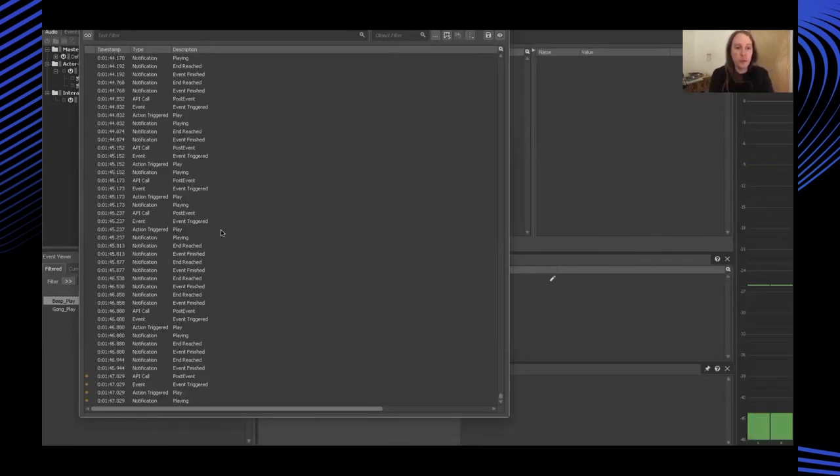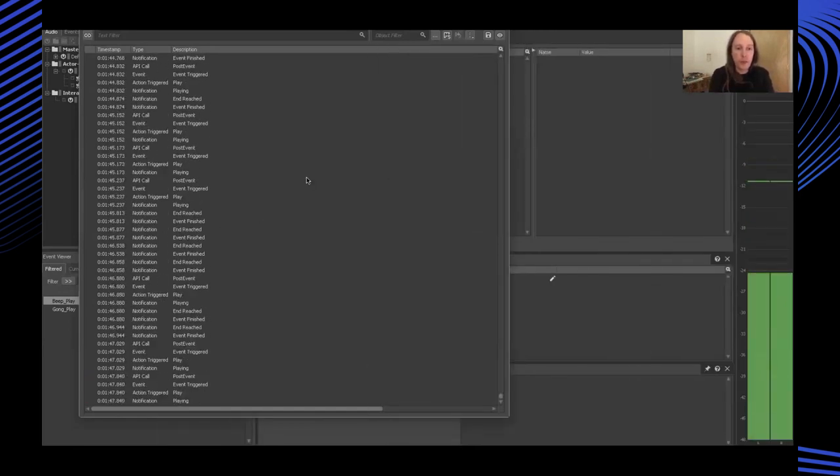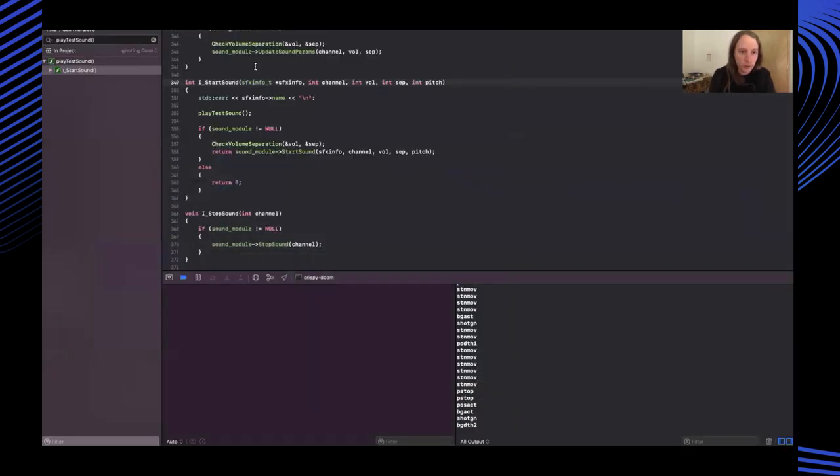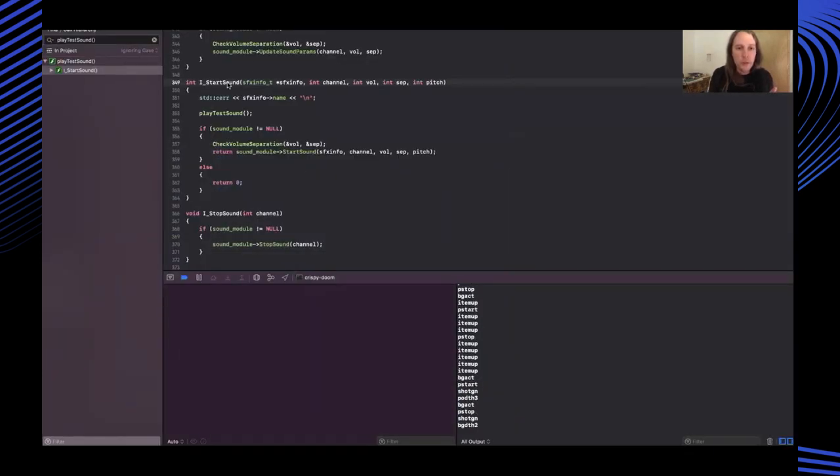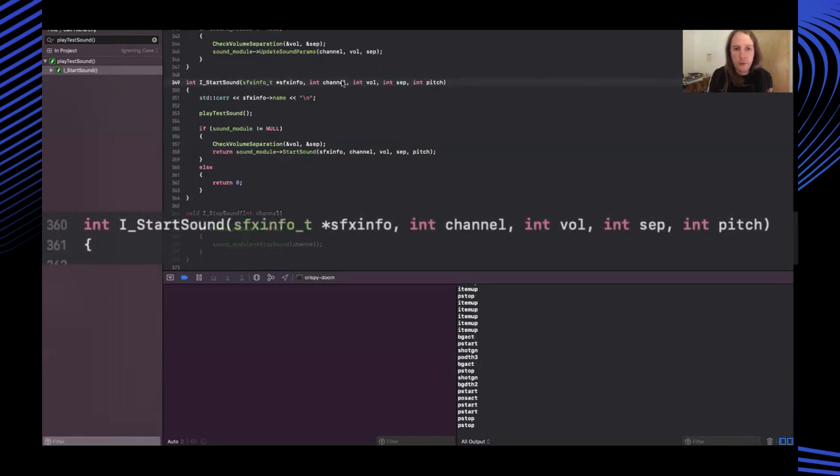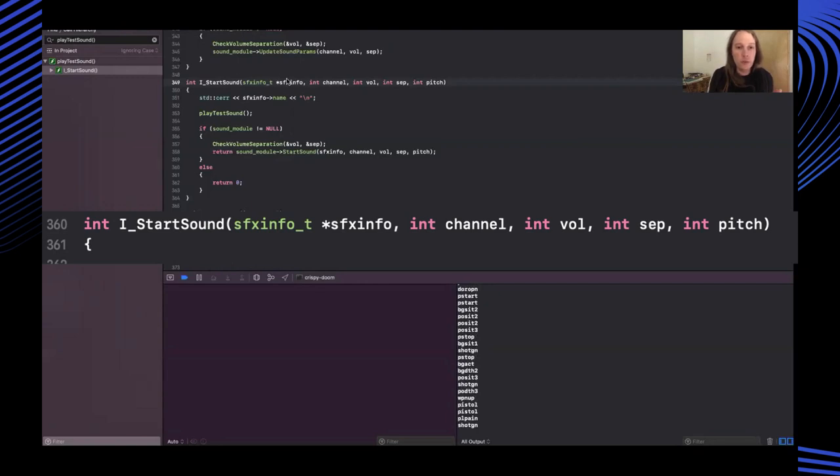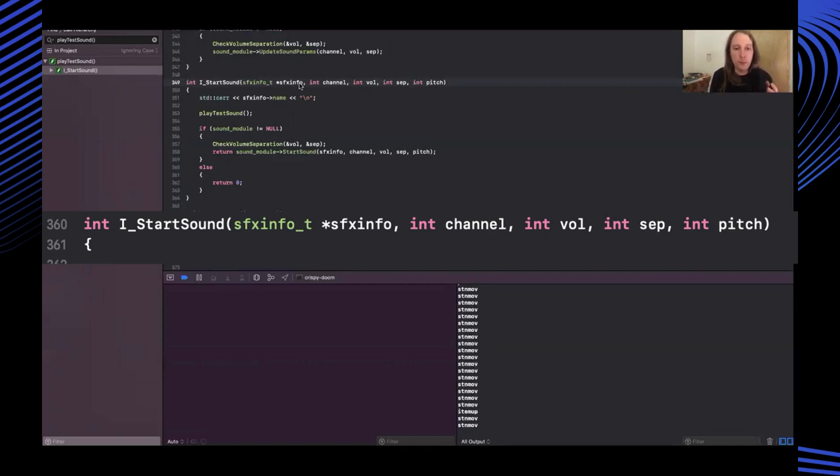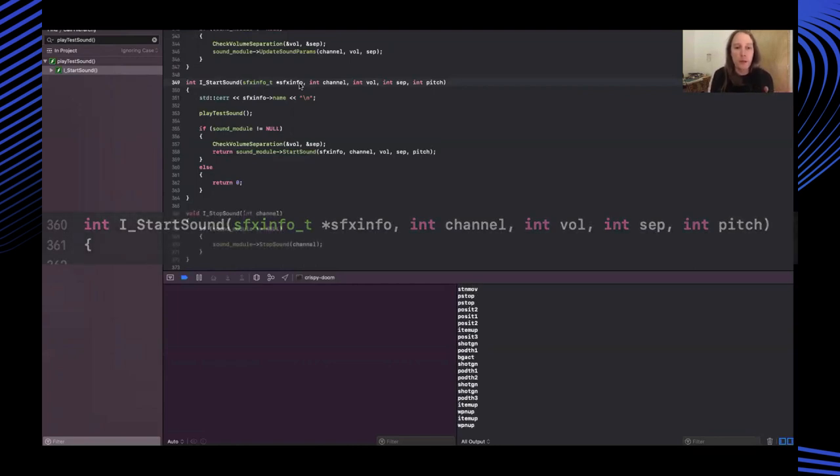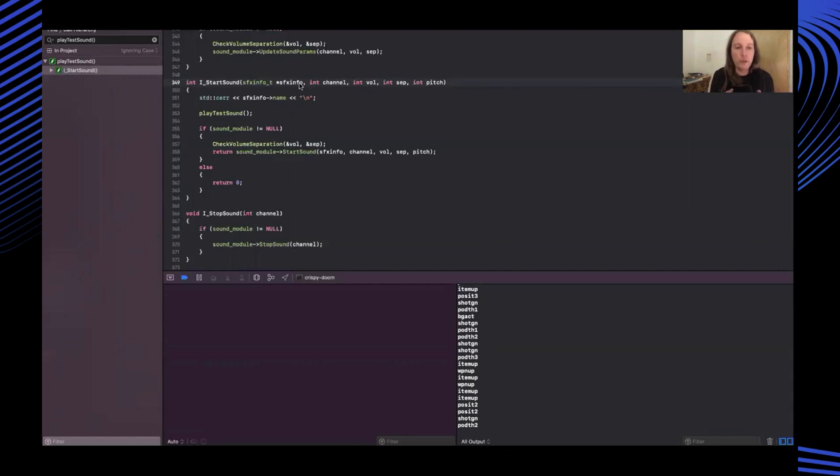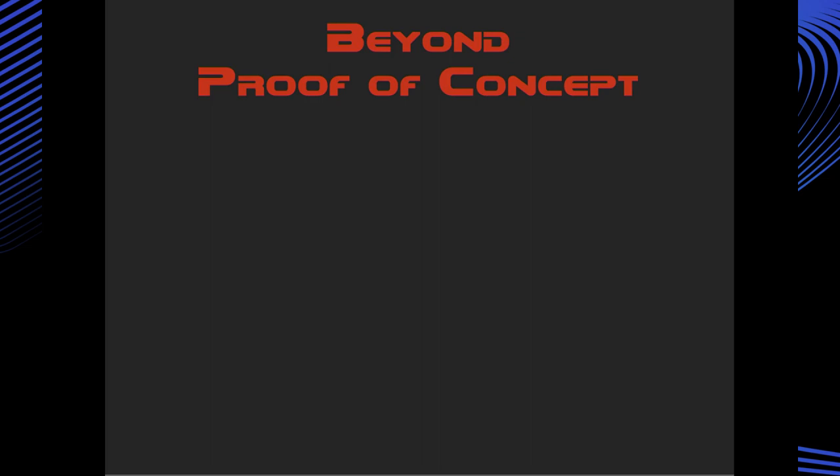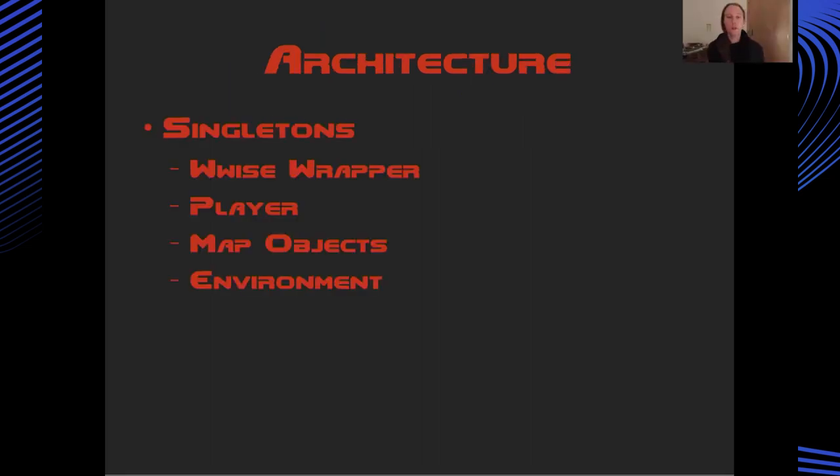We can also flip over to the wise authoring tool and we can see here these are the events being posted from the game. So every time our play test event method gets called we're hearing that beep which we can see in the level meter over here and then these are all the api calls coming in. This gives you a sense of the kind of workflow for adding sounds into doom. Now back over in Xcode, the problem is if you look at the signature of this method we've got some low level information - we've got the channel volume, the pitch, and this sfx info struct. If you open that up it's really just some more quite low level information about the sound that's going to be played.